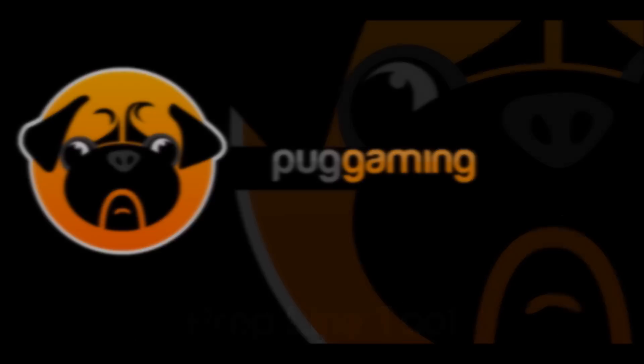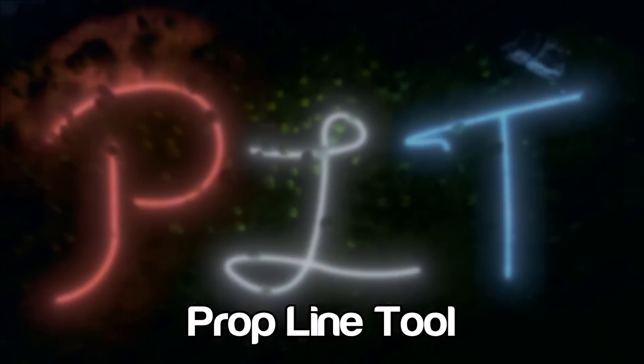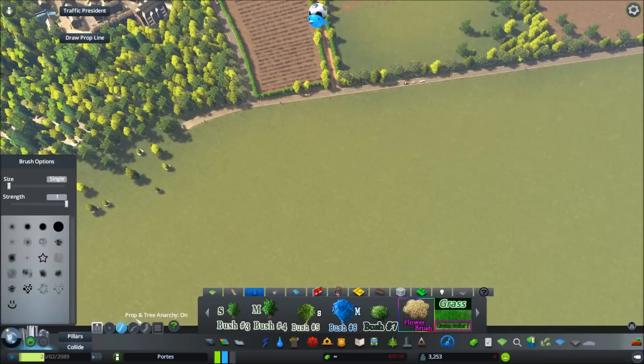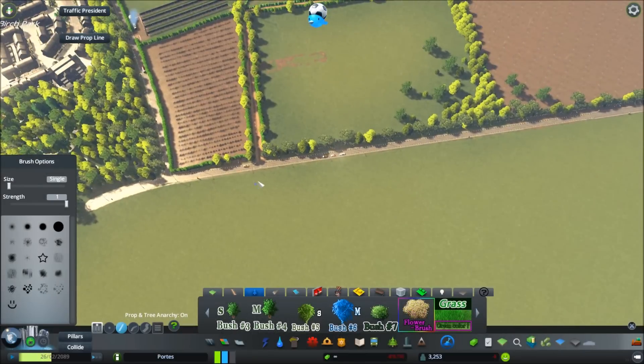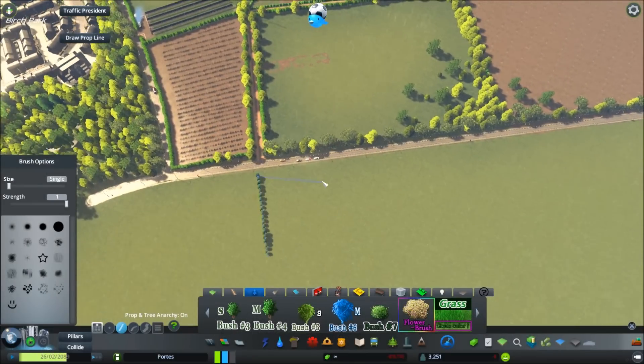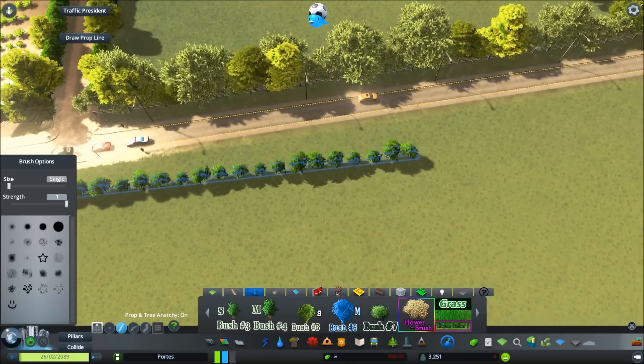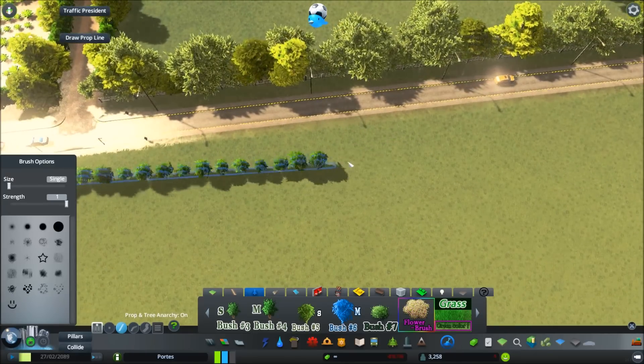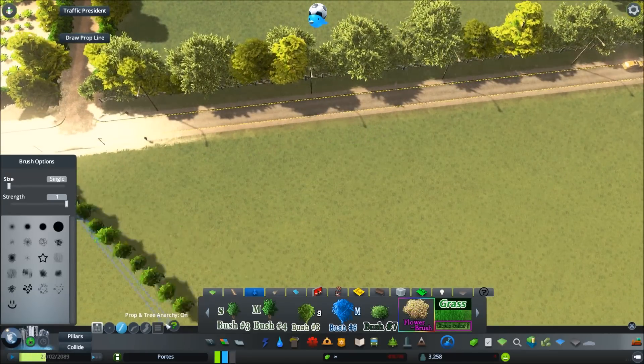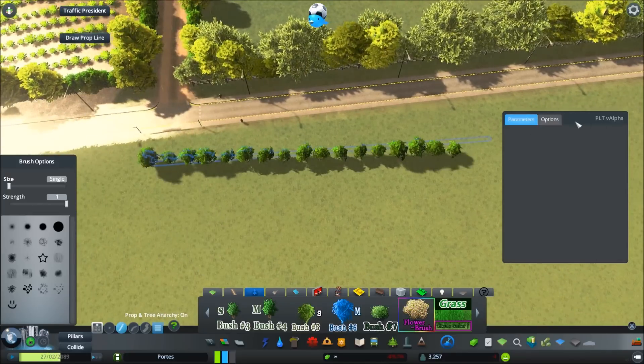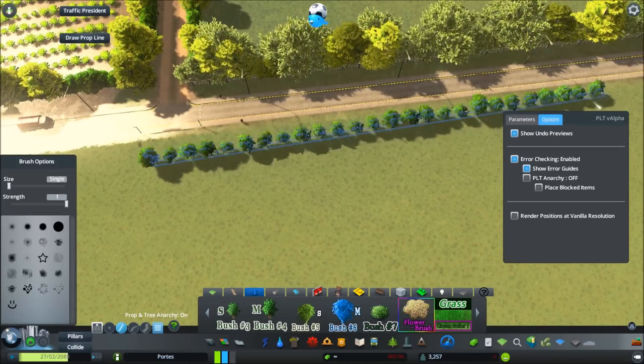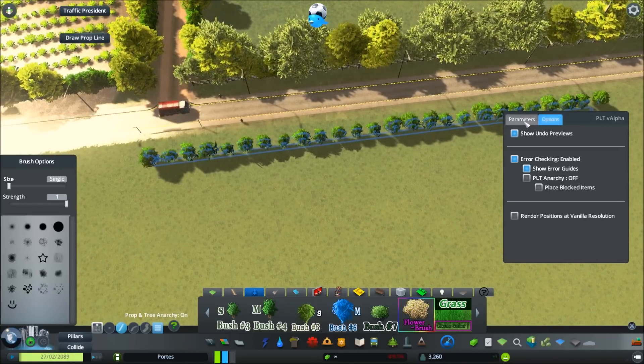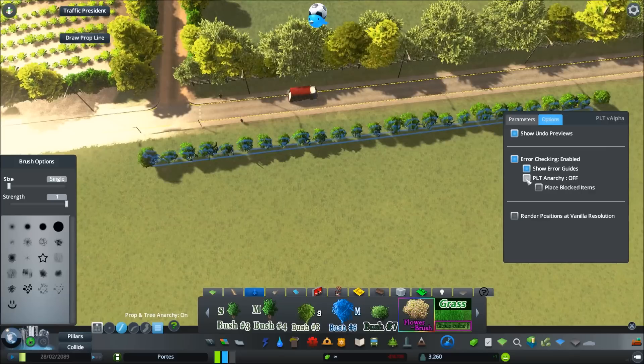Number one is an amazing mod, it's the Prop Line Tool and this makes life so much easier for any city builder. I've only had it two or three weeks now and it's made my life so much easier. It's an amazing prop, you can do straight lines with any of your assets, works really well with trees and fences, it does save a lot of time.